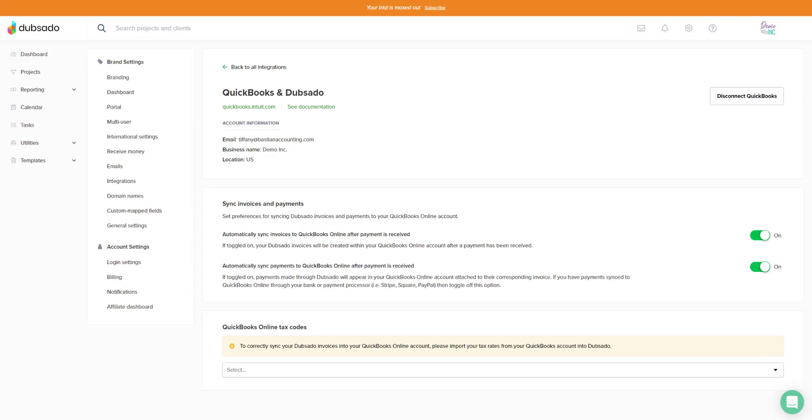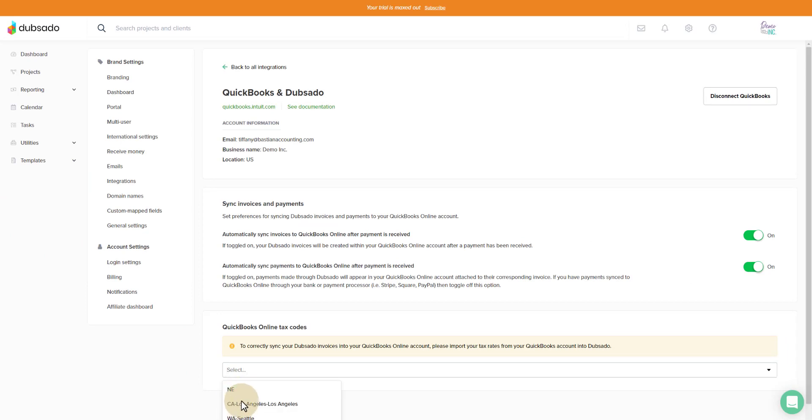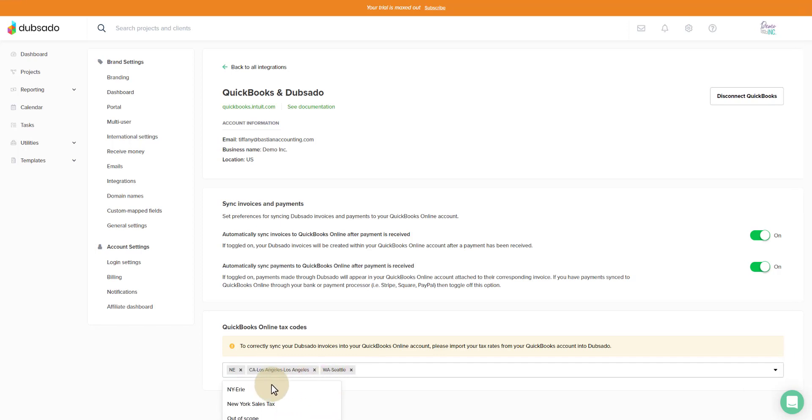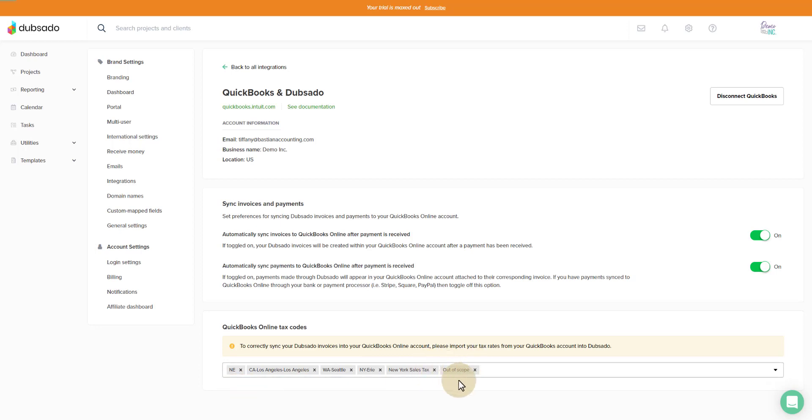Now when we pop back over to Dubsado, we can see if we go to select, each of those tax codes are here. So I can add them in as an option to be selected on invoices inside of Dubsado, which will then sync over to QuickBooks. Out of scope is for things that don't have sales tax.